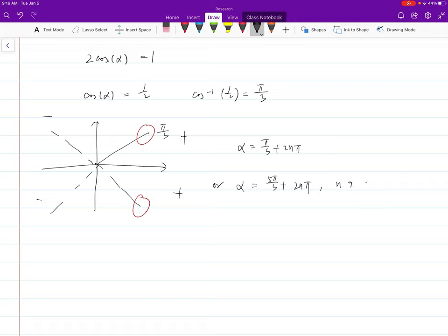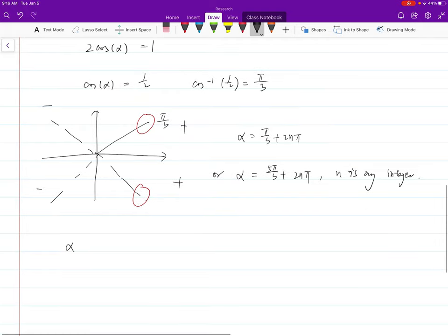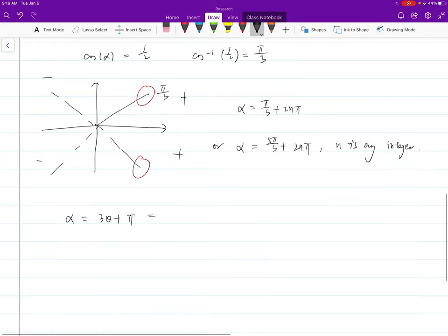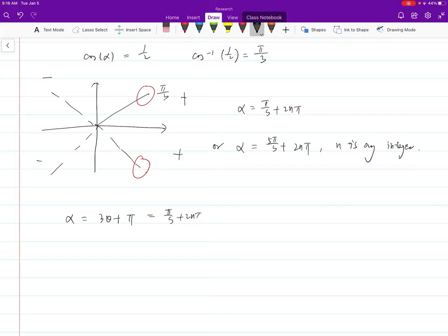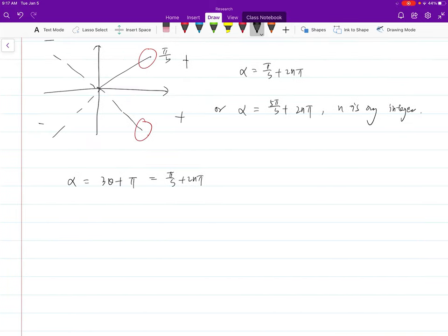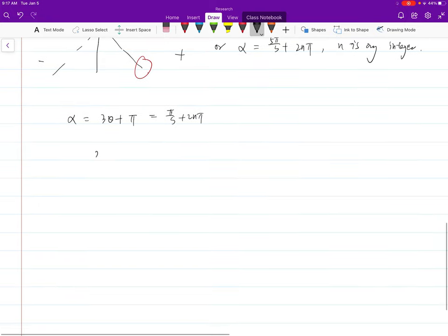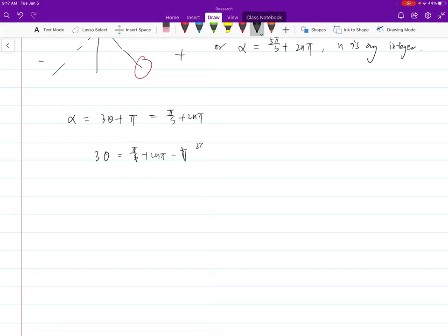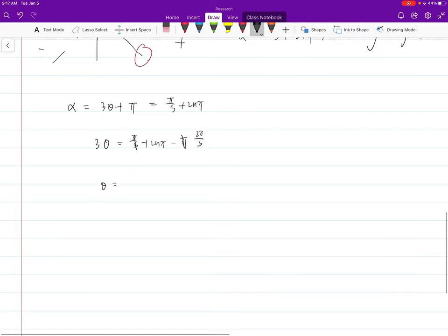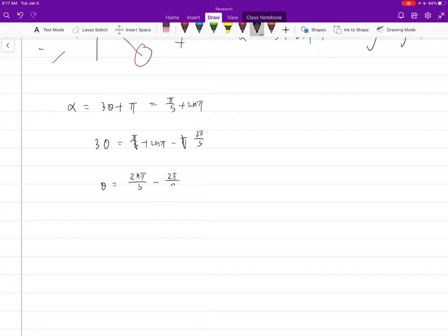Now remember alpha is actually 3θ + π. You've solved for alpha, which equals pi over 3 plus 2nπ. There is no more trig — you just need to do algebra. So 3θ = pi over 3 + 2nπ − π, which simplifies to −2π/3. Dividing everything by 3 gives θ = 2nπ/3 − 2π/9.